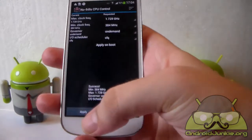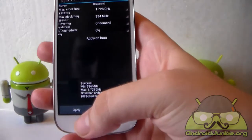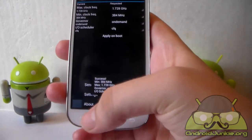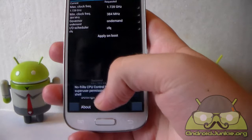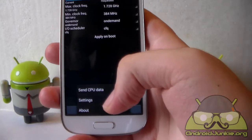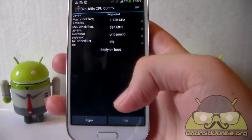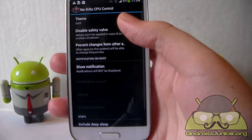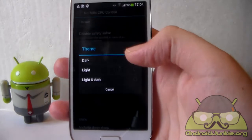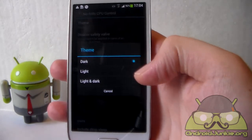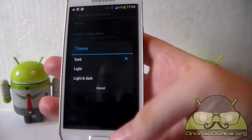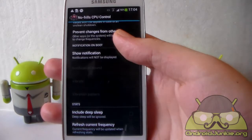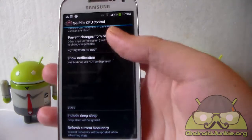You also have some options. When you go to the settings, you can change the theme — if you don't like dark, you can put it to light, light and dark, and some other settings in there.